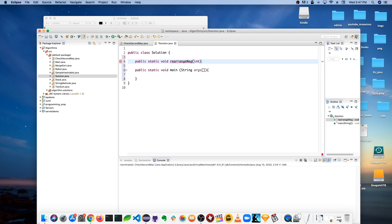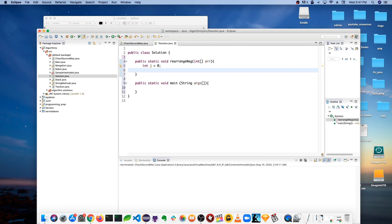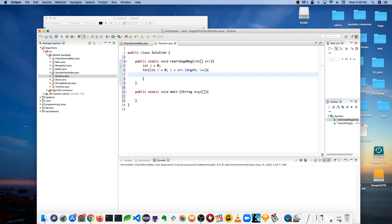The method `rearrangeNeg` takes an integer array as a parameter. Inside, we set `j` equal to zero, then iterate with a for loop: `for (int i = 0; i < array.length; i++)`. Inside that loop, we check if the array at index `i` is less than zero — meaning it's negative.